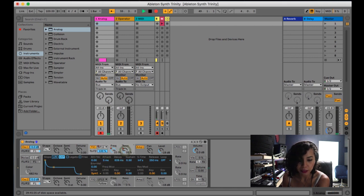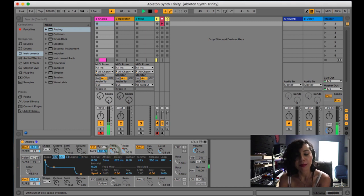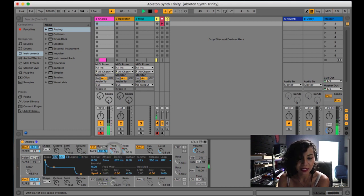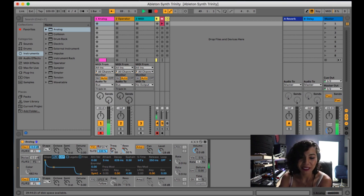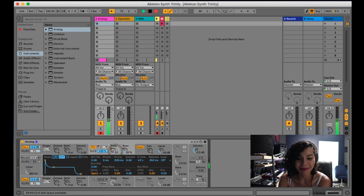Let's give them all a listen. Here's band pass, then notch, high pass — it just sounds so sleek — and then formant. As you can hear, formant is very resonant.